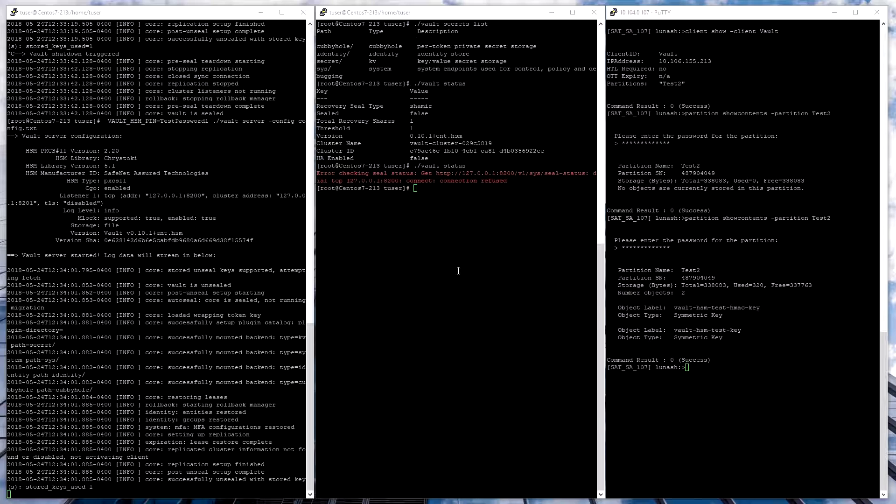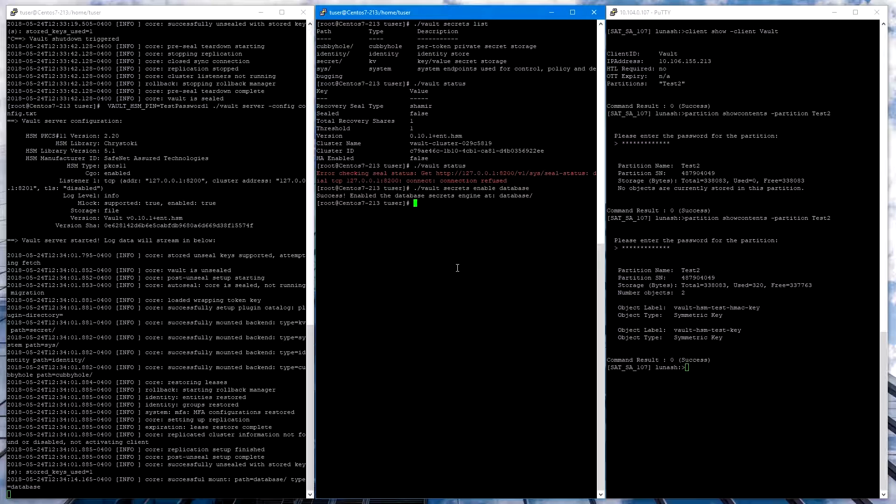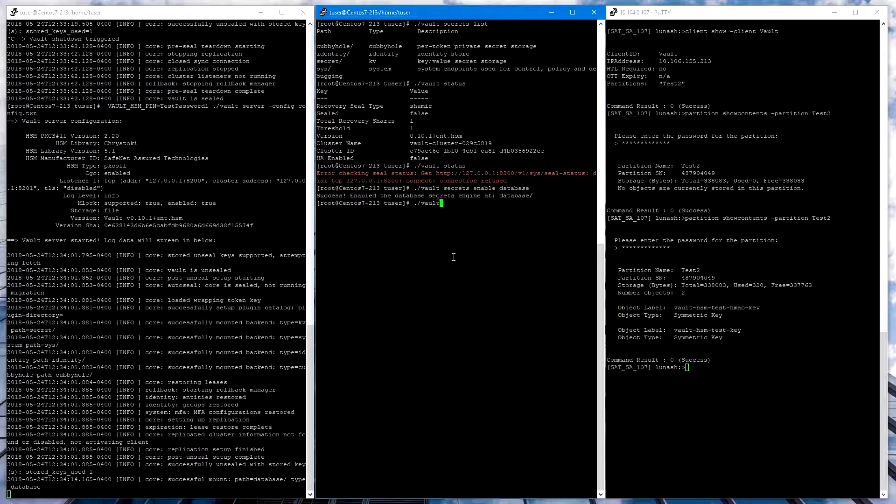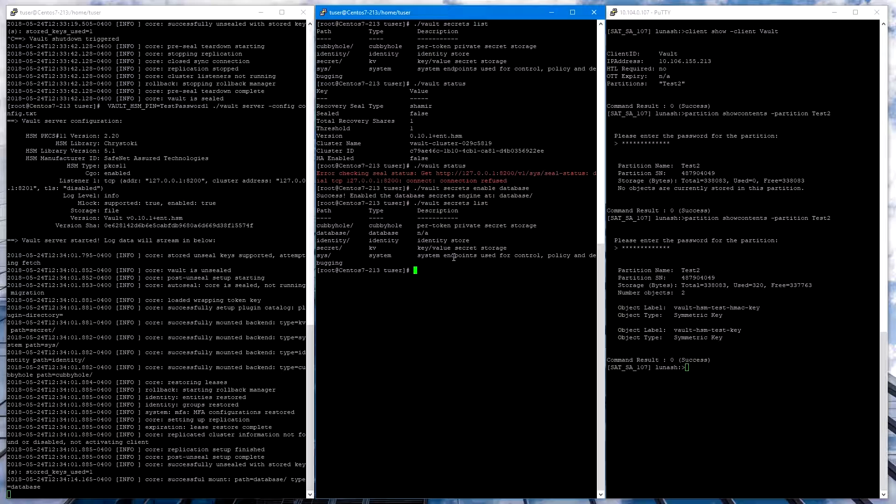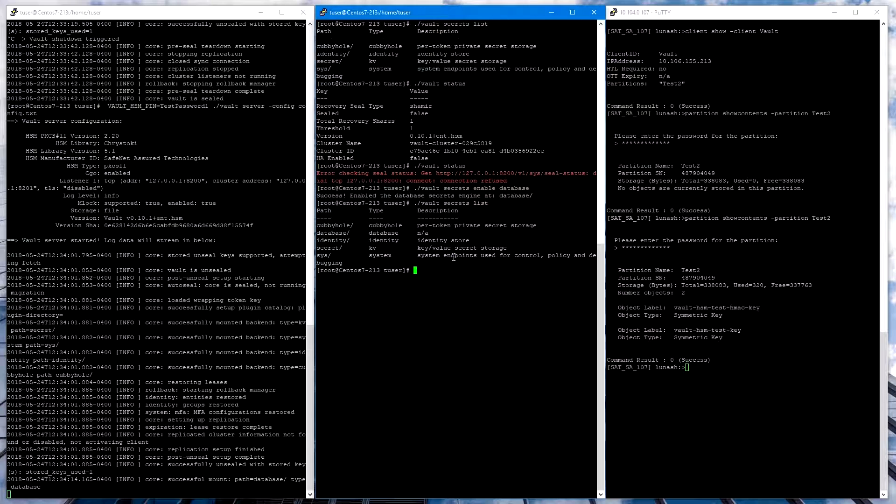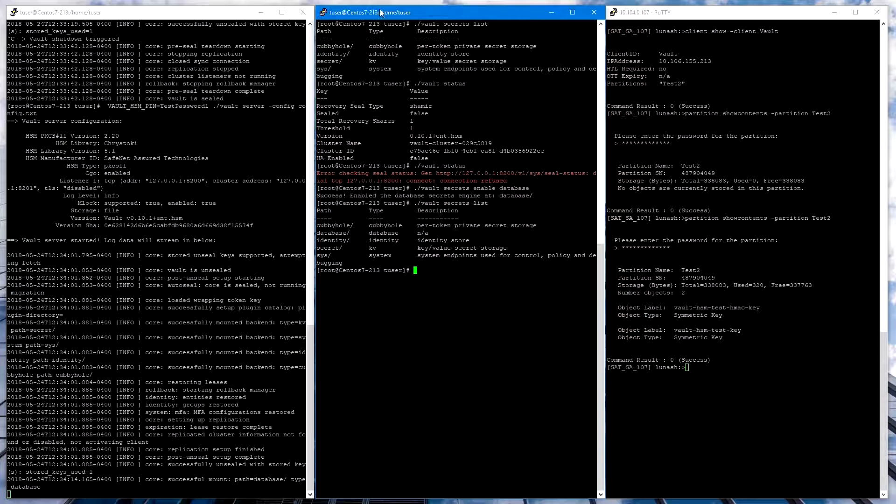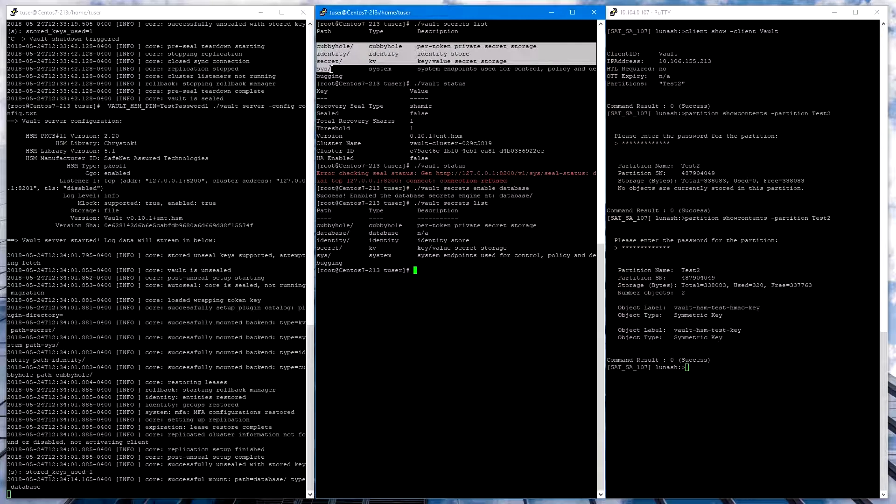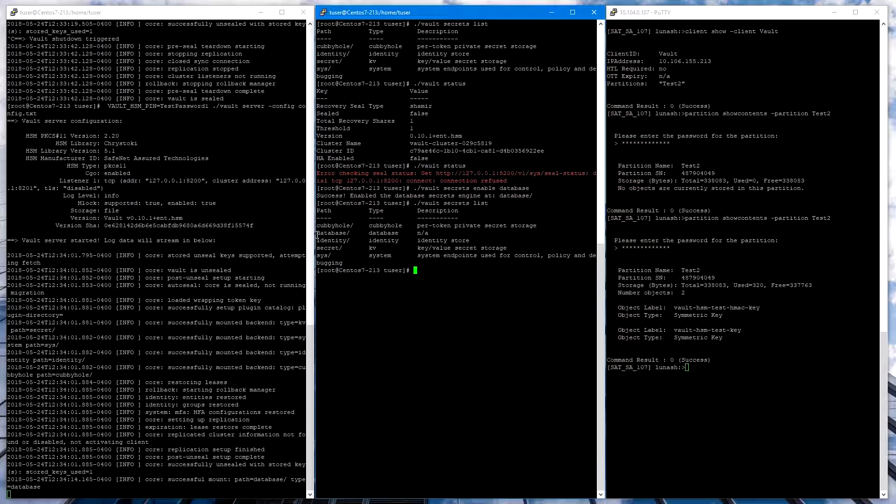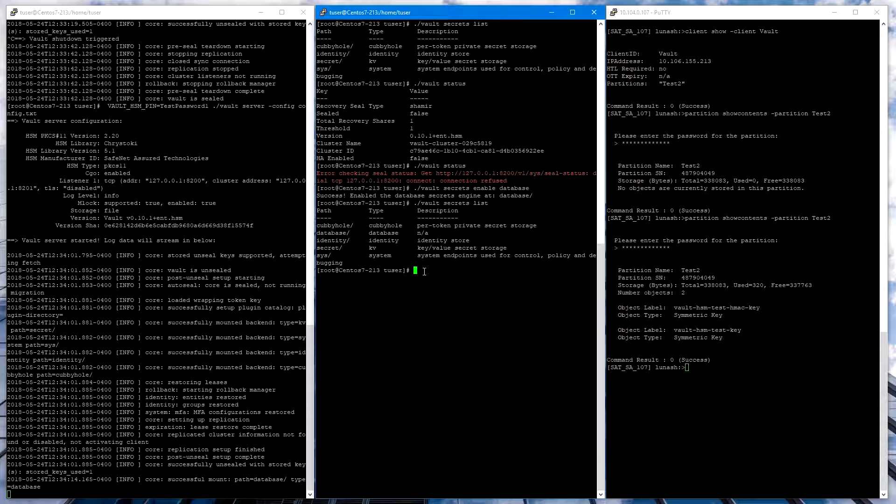Another test of Vault is to use Vault Secrets Enable Database, and this would enable a new database secrets engine. And if we do Vault Secrets List, we can see that database is now listed. We can also create a token on Vault with Vault Token Create.